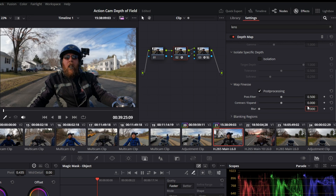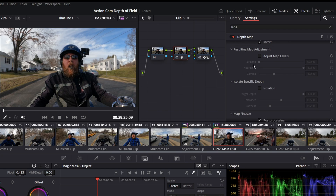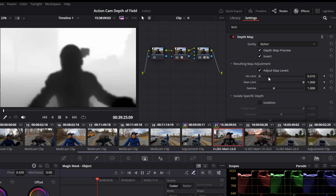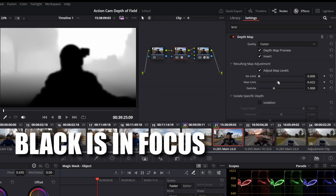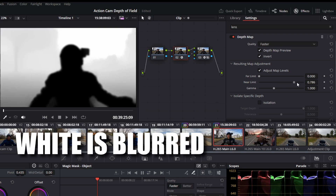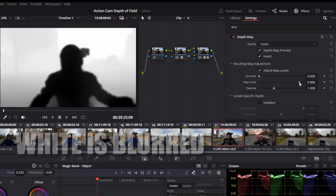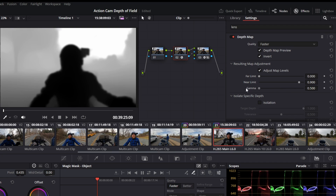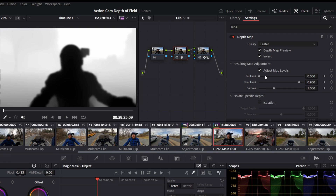Set your blur to about 0.396. Next, go to Adjust Map Levels and you can change the far limit. Make sure you're on the Depth Map Preview — changing these values changes things quite a bit. I'll switch to Faster quality to make things easier on my computer. That brings the black right into the middle. Set the near limit to about 0.9. Messing with gamma can bring some detail back, but double-click the word 'gamma' to reset — that's fine.